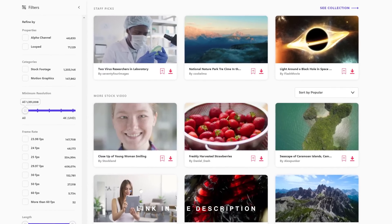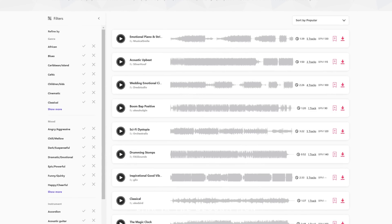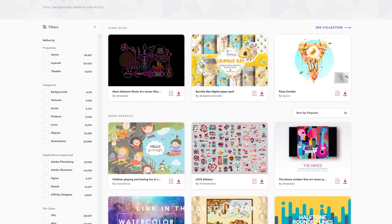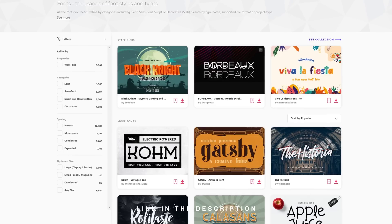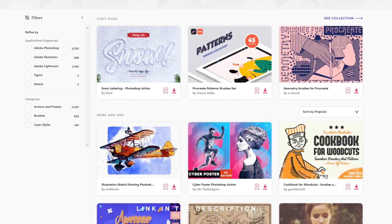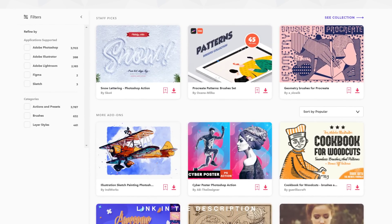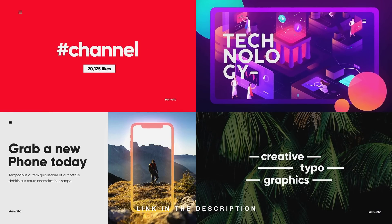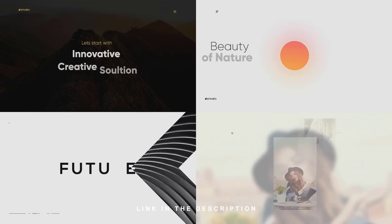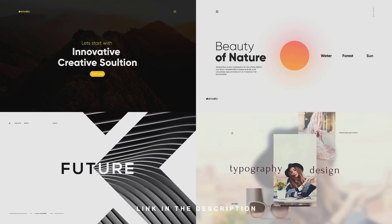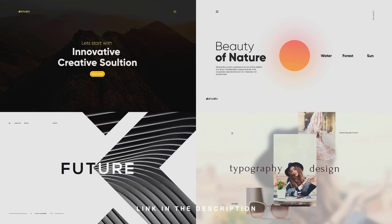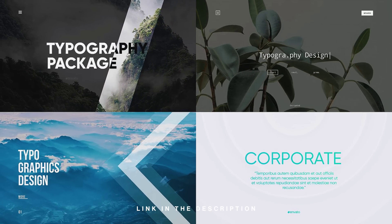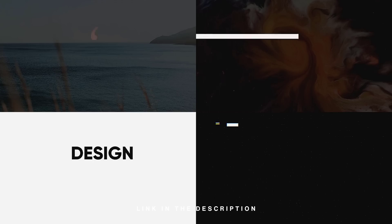On Envato Elements you can get stock videos, motion graphic templates, music tracks, sound effects, graphic templates, fonts, plugins and so much more. I myself use Envato Elements for personal as well as commercial projects, so I definitely recommend you check it out — the link is in the description below.